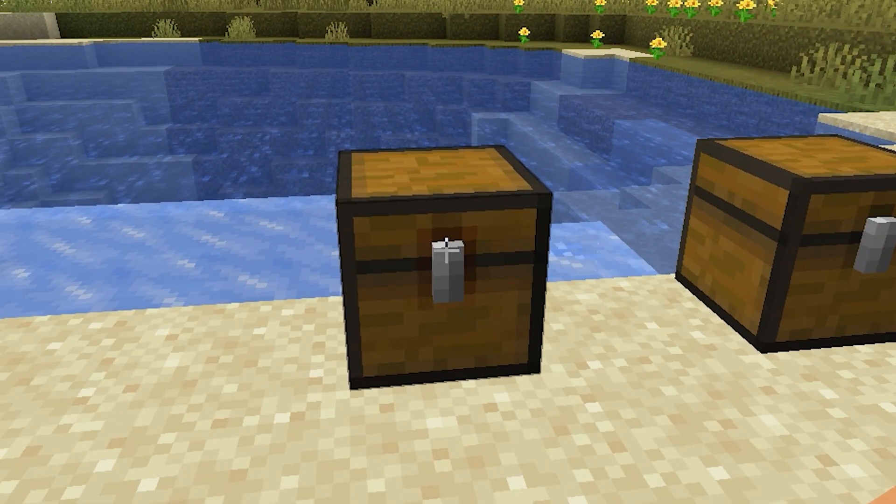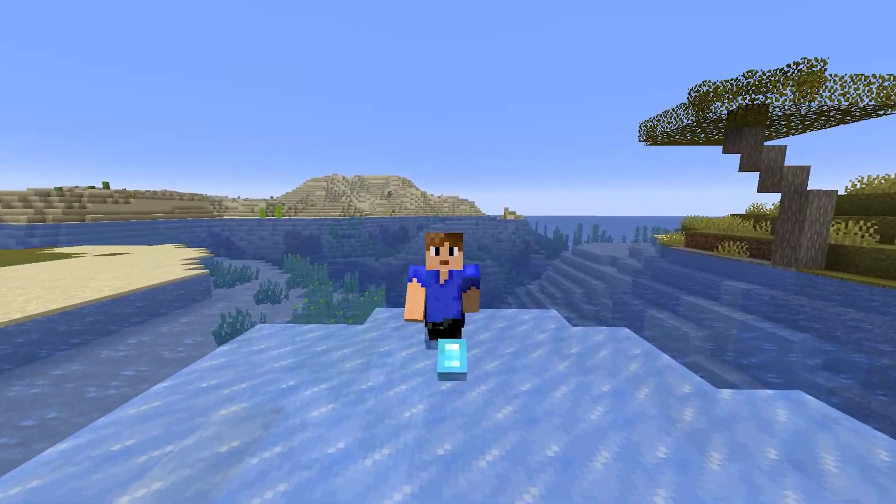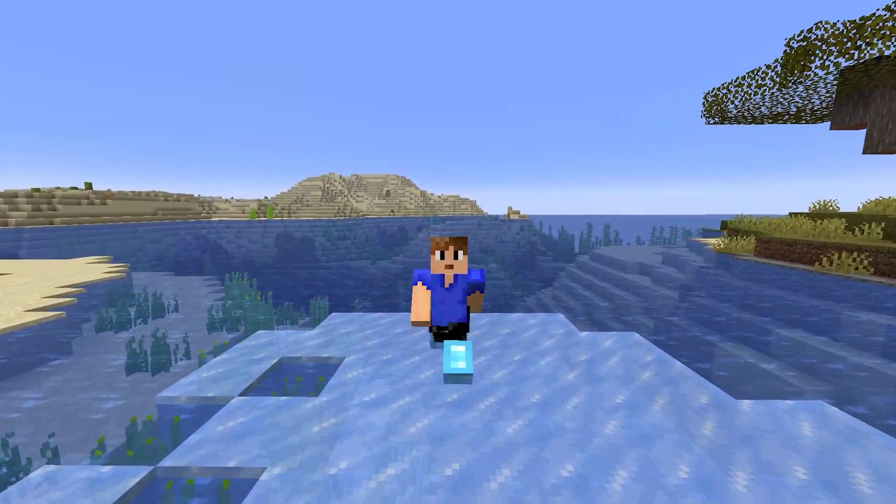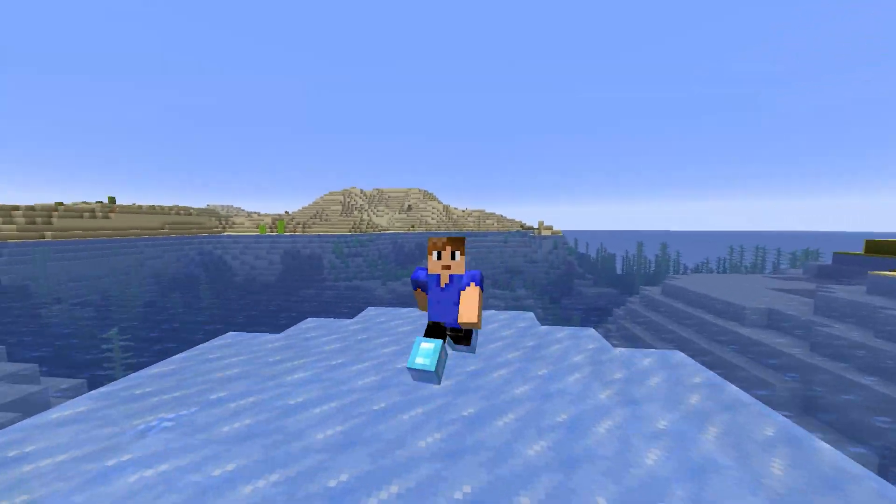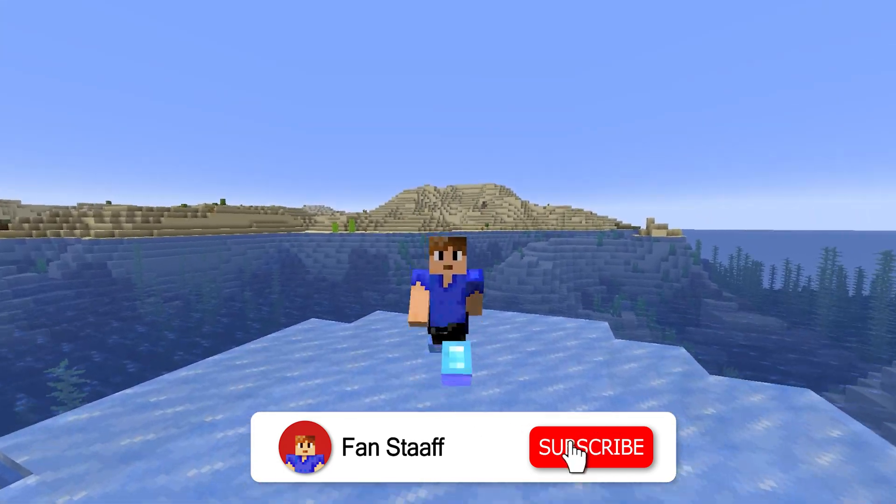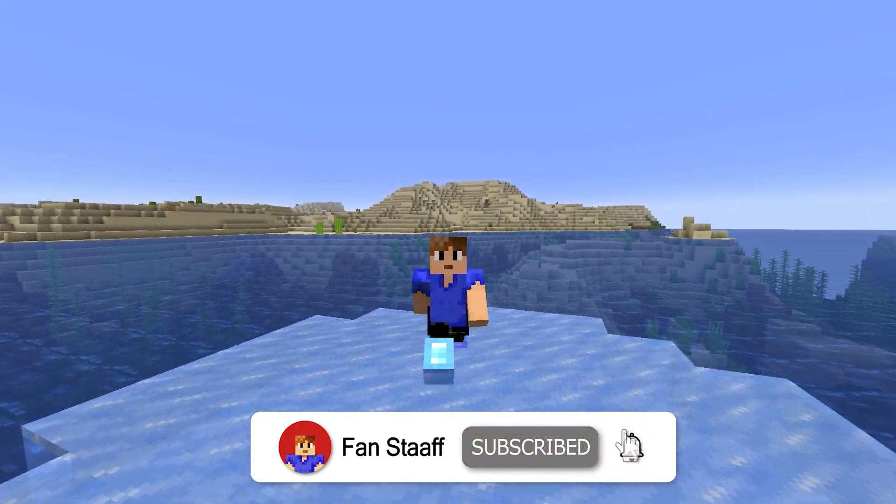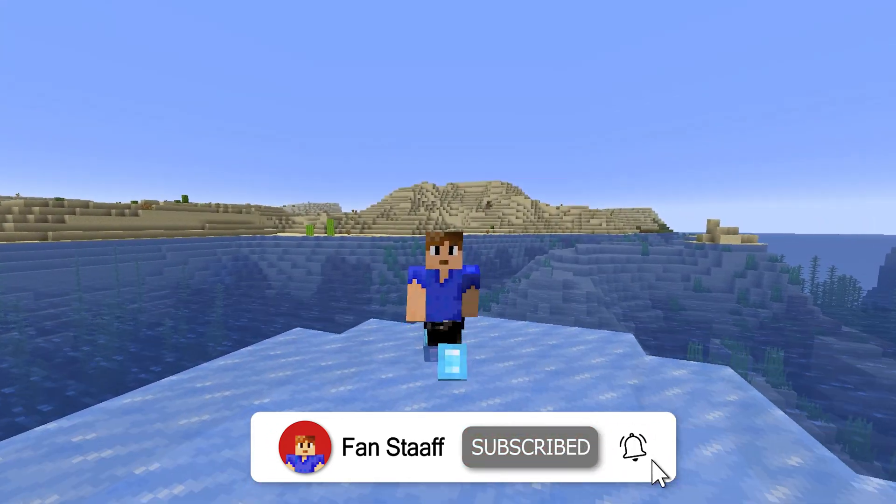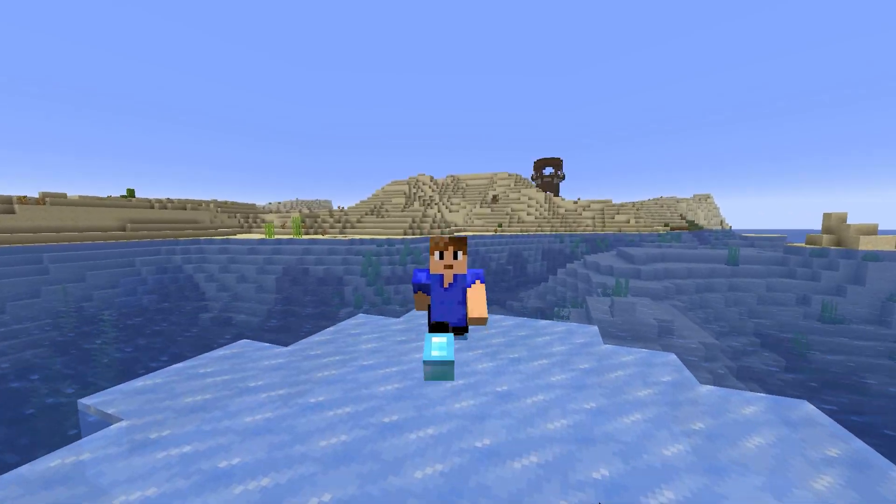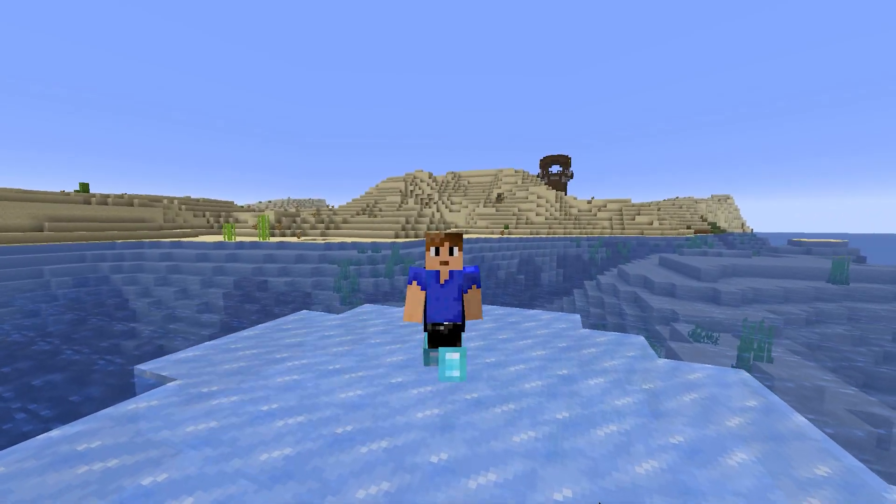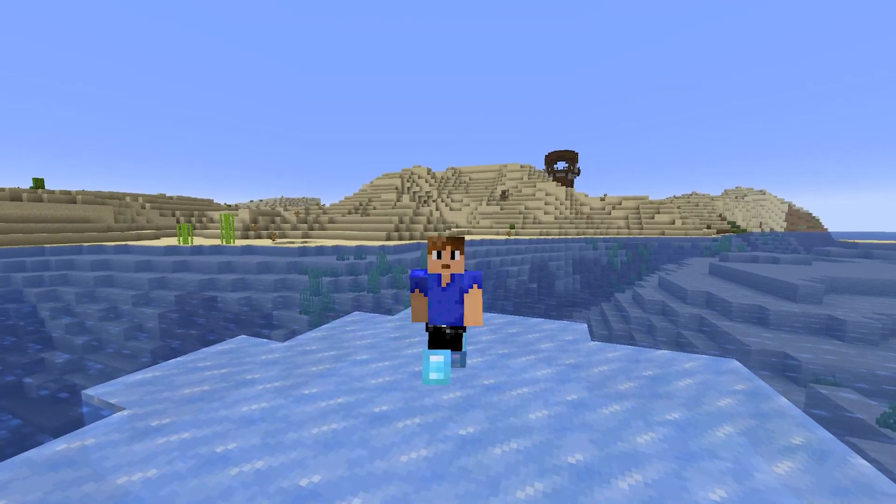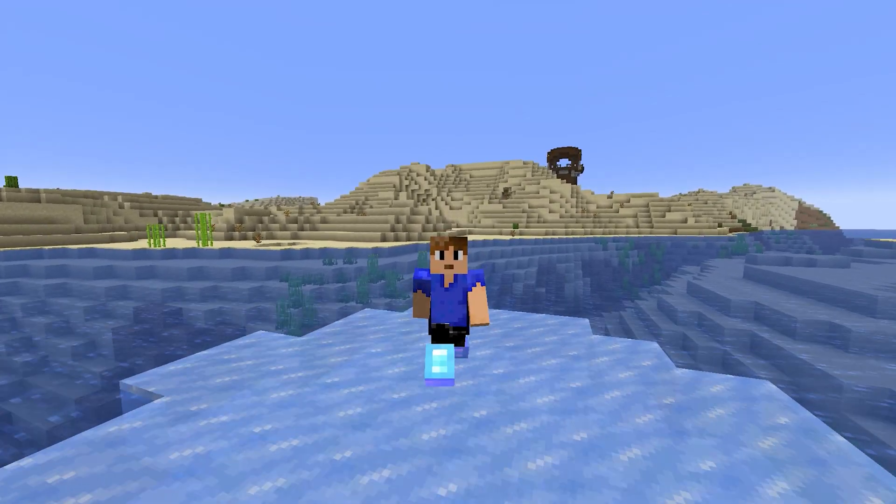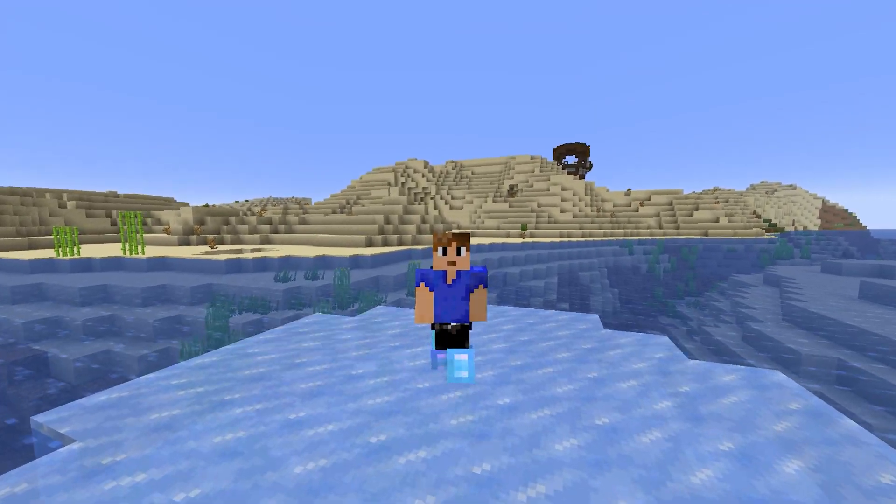Tada! All right, well that was it for today's video. I hope you found it useful. If you did, make sure to smash that like button and the subscribe one as well. And yeah, if you have any further questions, make sure to join my Discord server and ask there. And I think that's all I got to say. I'll see you in the next one. Bye!